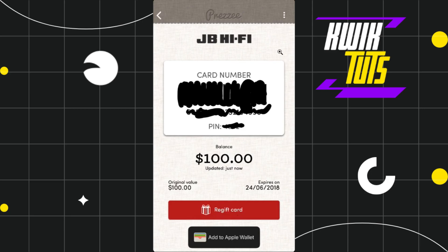Tap on Add to Wallet and you will be redirected to the next page where you can see your gift card details. In the top right-hand corner of the screen you are going to see the Add button — simply tap on that Add button and you will be redirected to your Wallet.